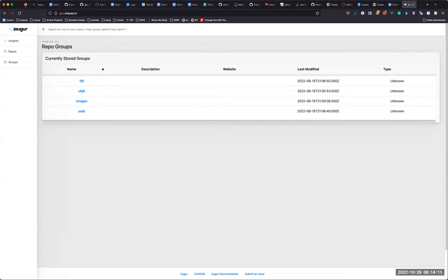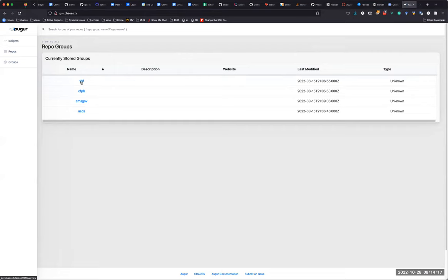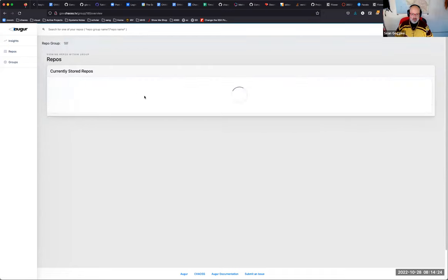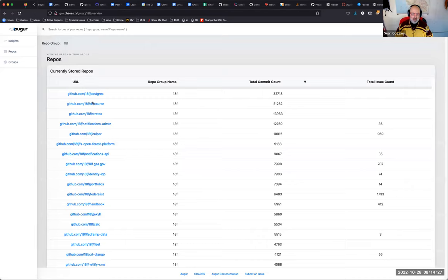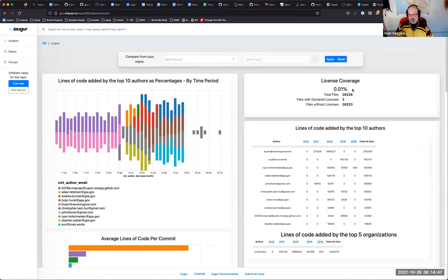An org is just a grouping — these happen to all be GitHub organizations. When you click on a group you see all of the different repositories, their commit counts, their issue counts, and the group they're in. If I click one, I can see license coverage and lines of code by the top 10 authors — though I need to show GitHub user IDs instead of emails.